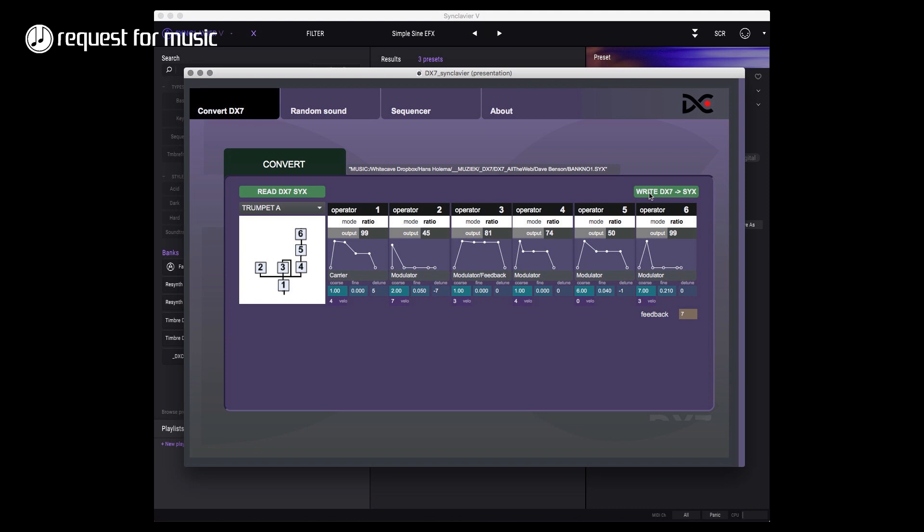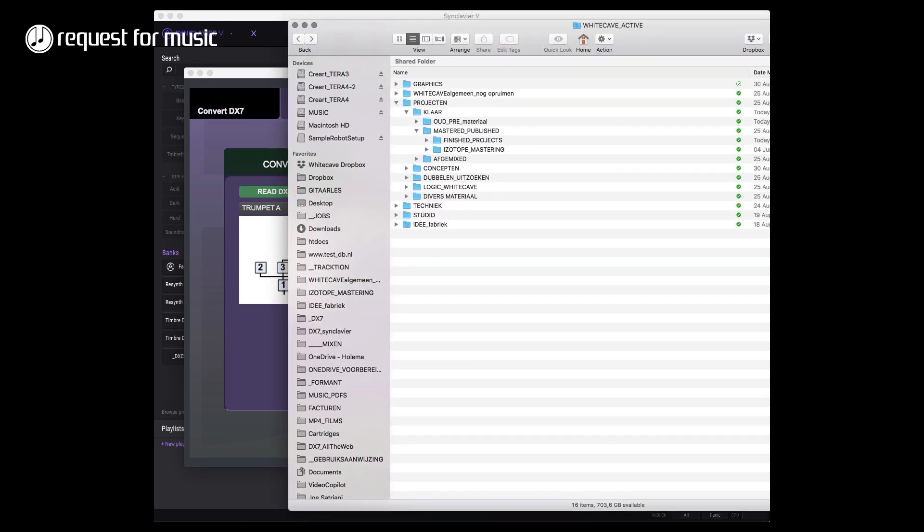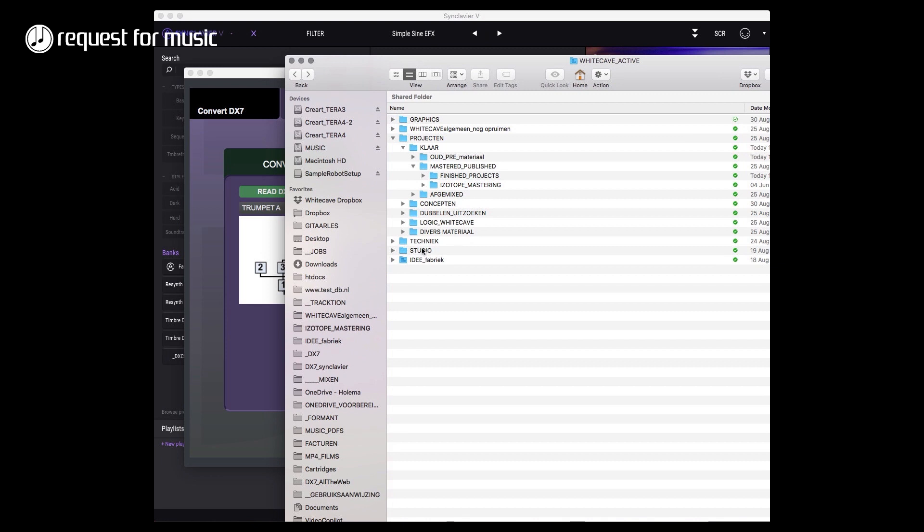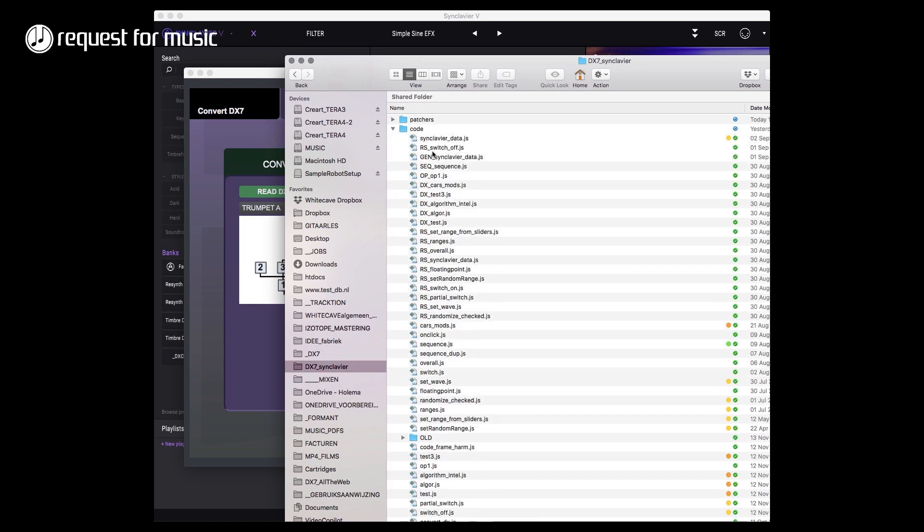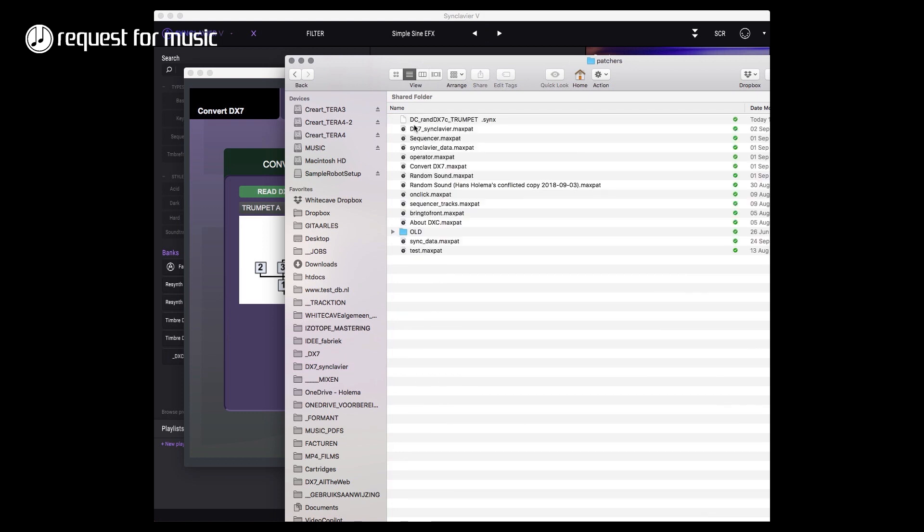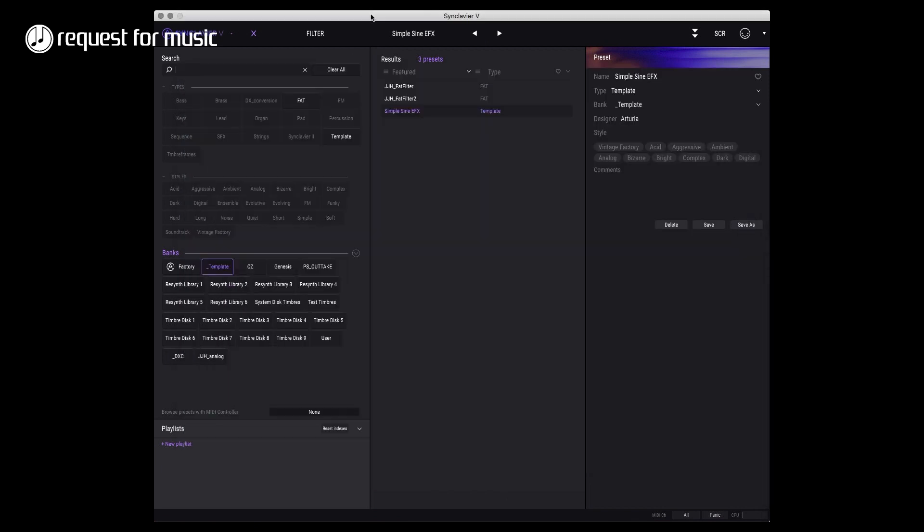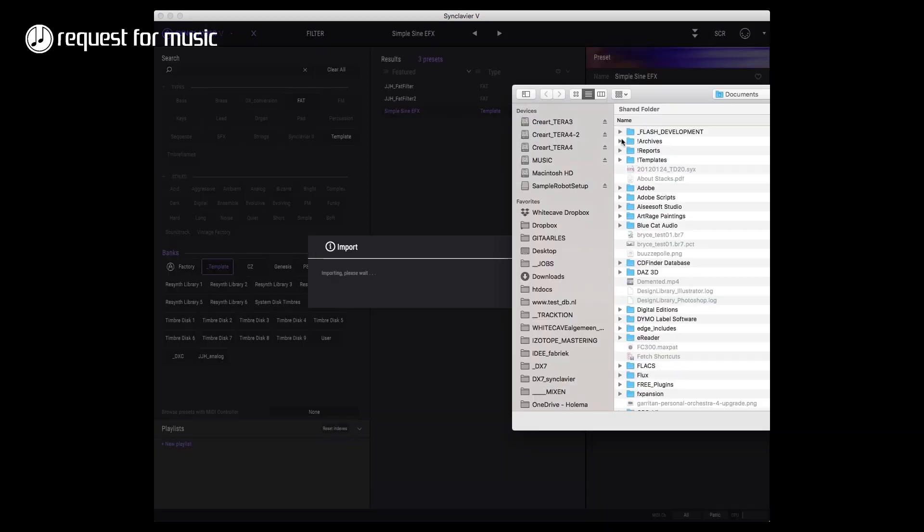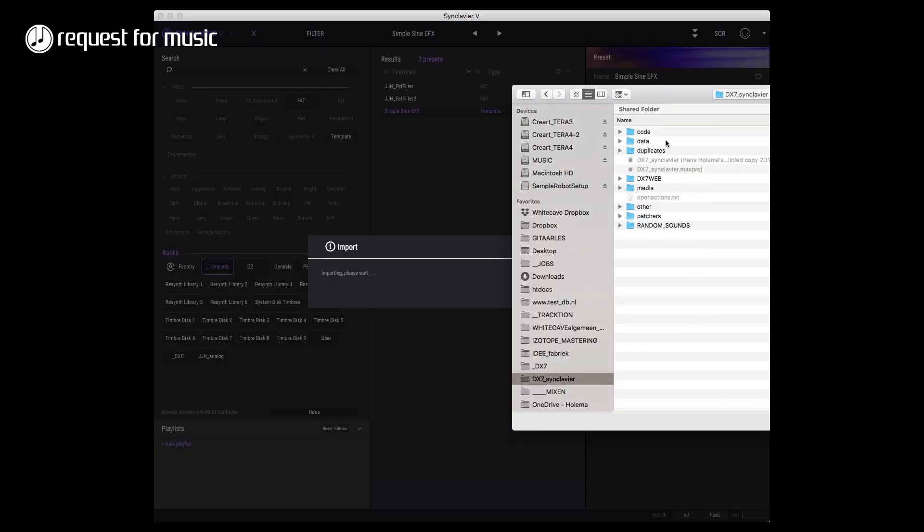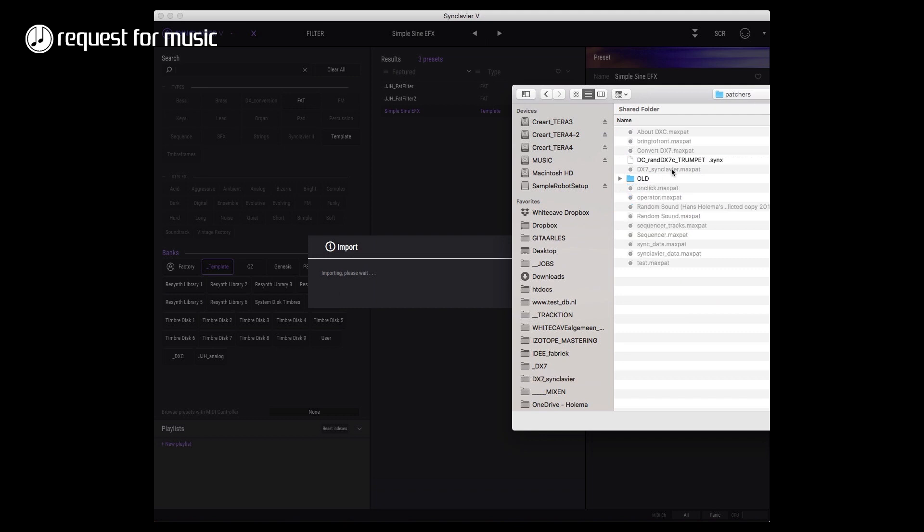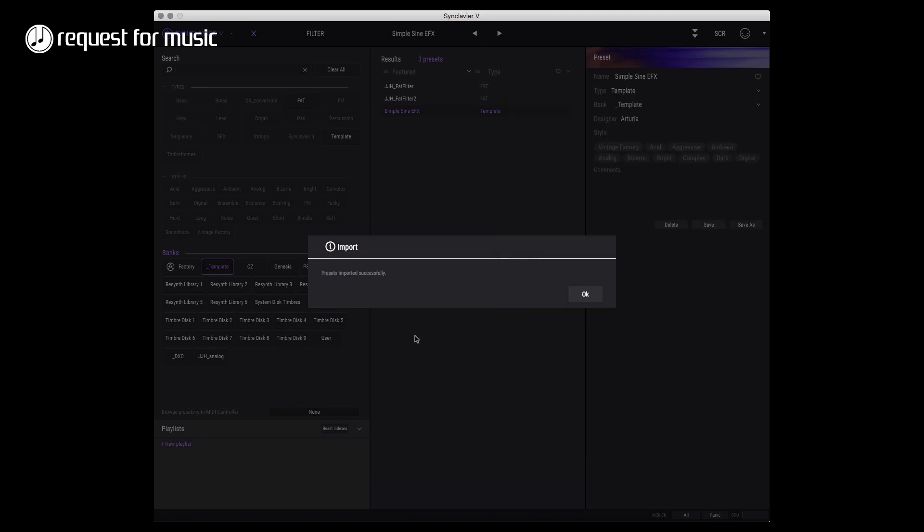This has completed now. Let's see where I can find the files. Yeah there it is - DC which stands for DX7 conversion, random DX7 conversion trumpet. That's a file that can be just loaded into the Synclavier, so just to see if it works.